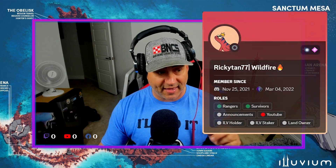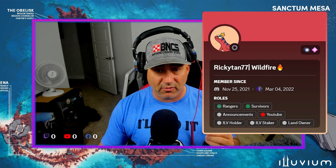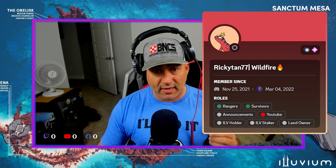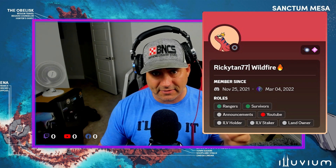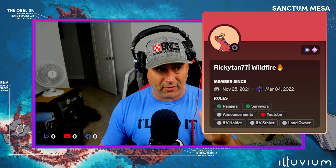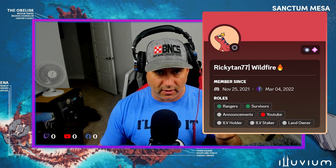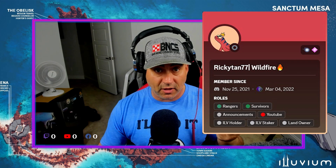First off I want to thank Ricky Tan 77 — he's in our guild Wildfire. He actually showed me how to fix it so I'm sharing what he taught me with y'all. So if y'all have any issues and you don't get on Discord a lot like I don't, hopefully you'll watch this video and it might help some of y'all out.